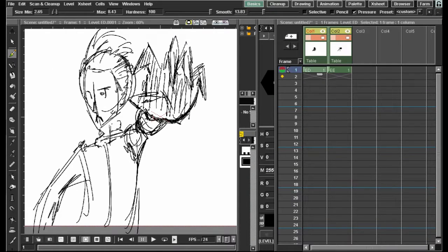Hi guys, it's Sebastian from Noble Frugal Studios today. I'm going to come at you guys with another quick tutorial on how to use effects in OpenToonz.